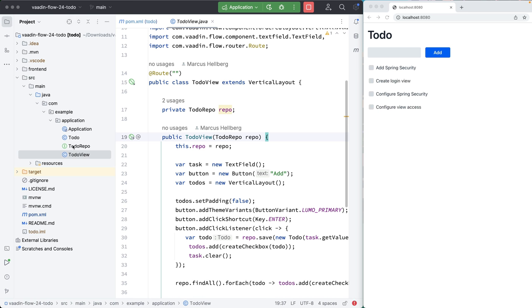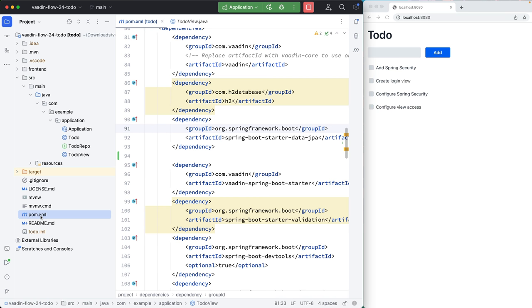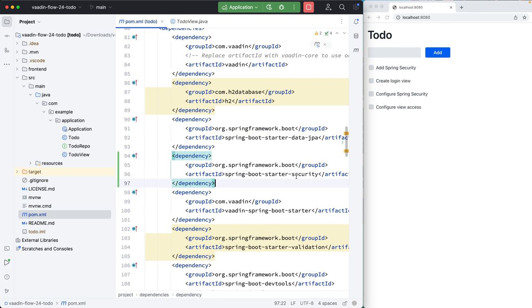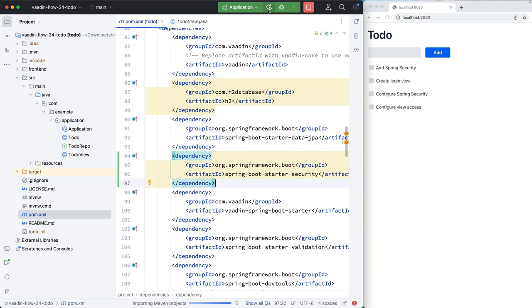Let's get started by going to the POM file here and add a dependency for Spring Boot Starter Security. Reload Maven here, and we also need to restart the server.